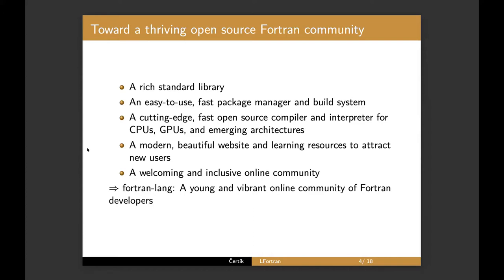I would like good compilers, commercial and open source and interpreter like Julia. I would like the compilers to be able to run the code on CPUs, GPUs and so on. I would like some kind of a website for Fortran where everybody can just kind of go and go from there. I would like a welcoming and inclusive online community, large community.